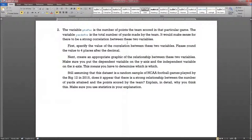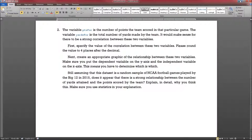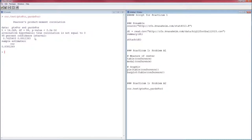Problem two compares two numeric variables: points for, which is the number of points scored by the team in that game, and yards for, which is the total number of yards made by the team in that game. These are two numeric variables and we're looking at the relationship between them. Since we're looking at the relationship, the statistic we're going to calculate is the correlation, and the graphic we're going to create is the scatterplot. First, calculate the correlation using the function cor.test with the two variables. The correlation is .8381.